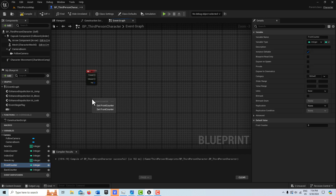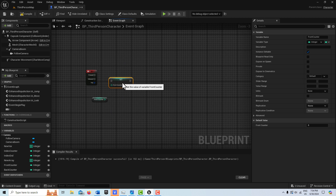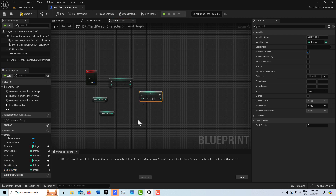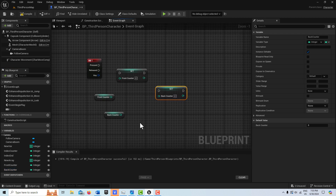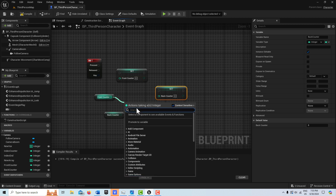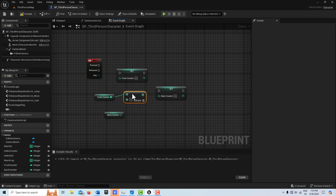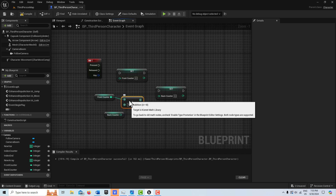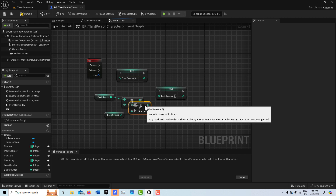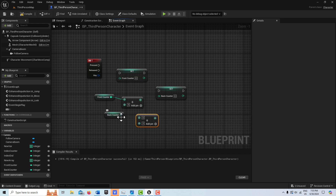I'm going to get the front counter and then set it, and the same for the back counter - I need to get it and then set it. We're going to increment both of these by however much you want. I'm going to go through five elements at a time, so I'll go 'add', connect this, and it's going to be 5. I'll hit Control+D to duplicate that for the other counter.